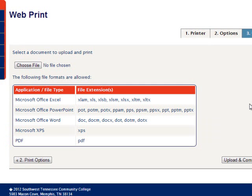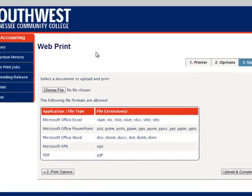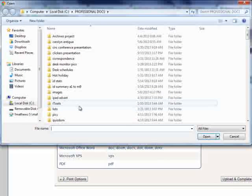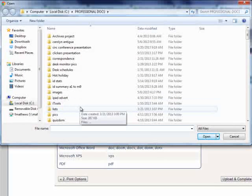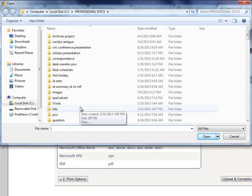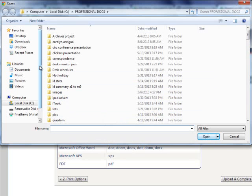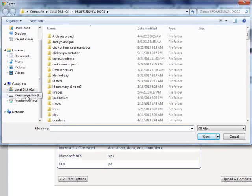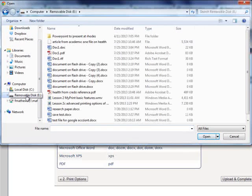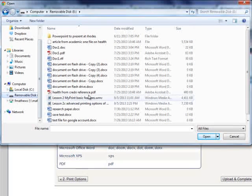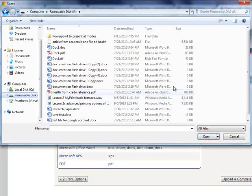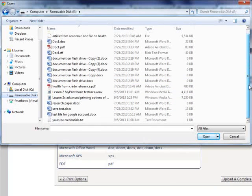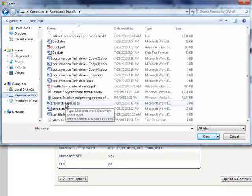In order to select the document we want to print, click on Choose File, and a File Open dialog box will appear. I will then browse to wherever my file is. For this example, I'm going to go to my removable flash drive, and I'm going to choose Research Paper .docx.